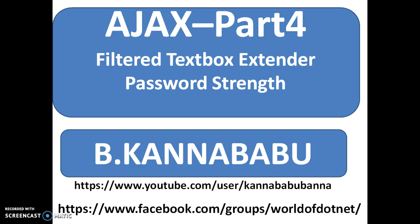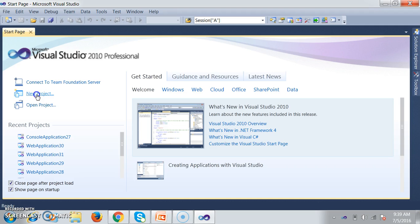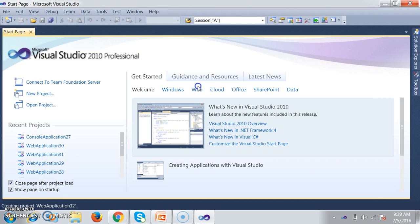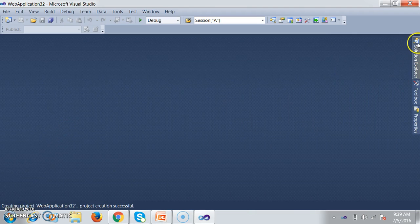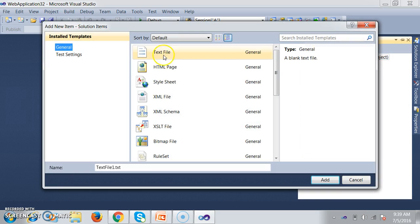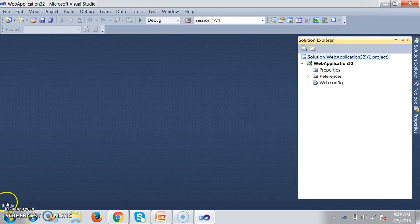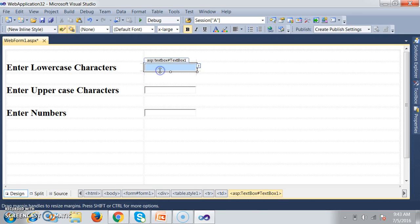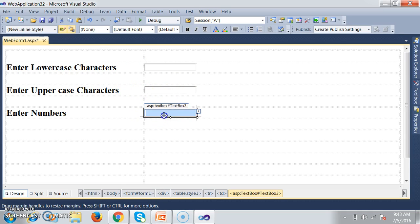It will accept only valid data. Let's see here. I'll go to a new project, select Web ASP.NET Empty Web Application, go to Solution Explorer, add new item, select Web Form. My requirement is: text box one accepts only lowercase characters, text box two accepts only uppercase characters, and text box three accepts only numbers.